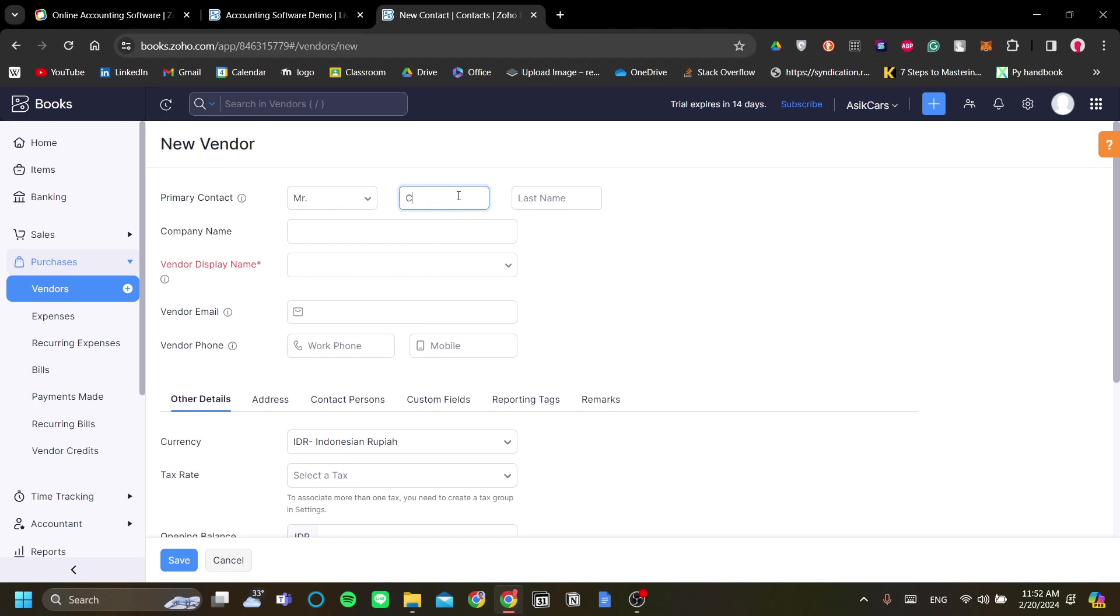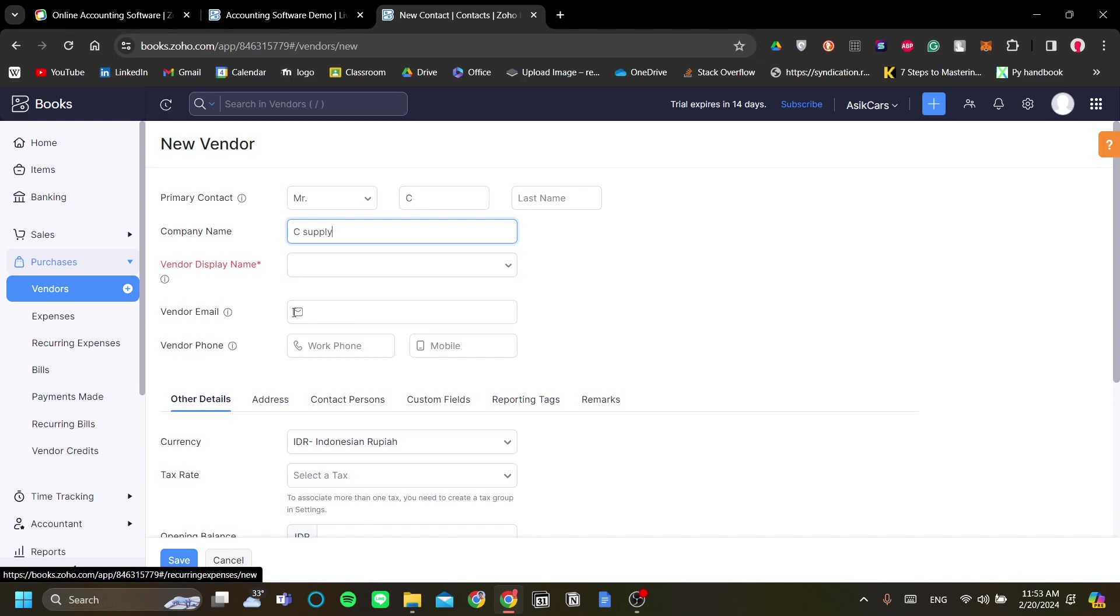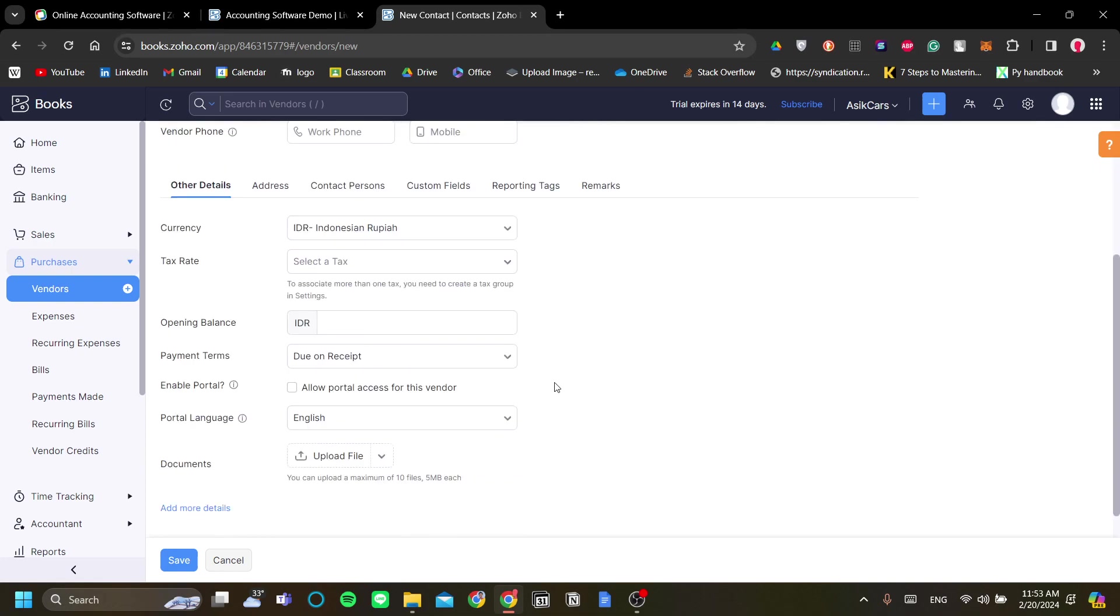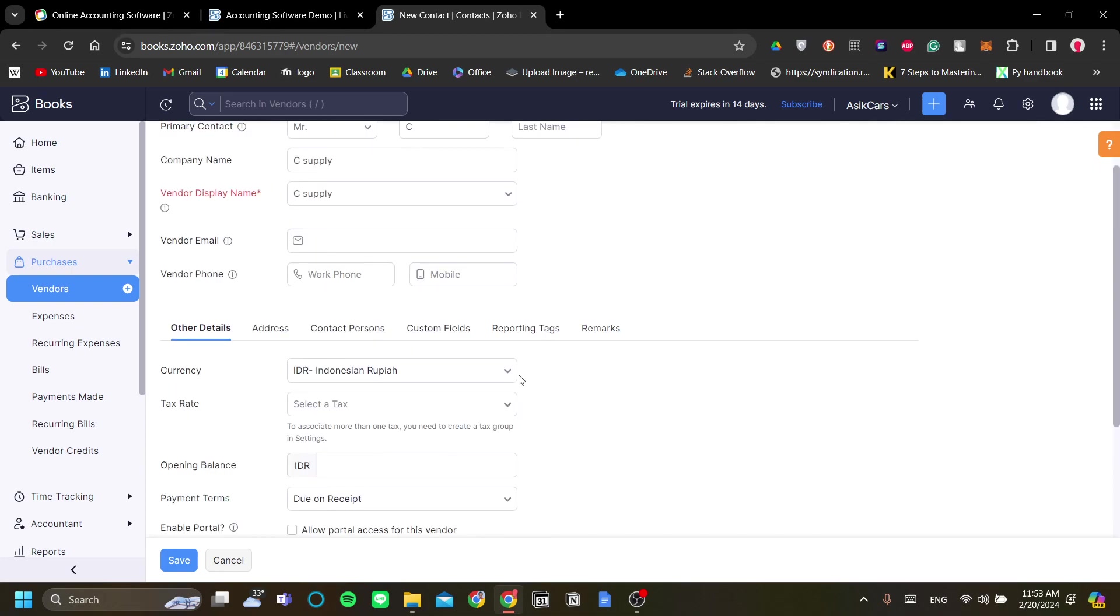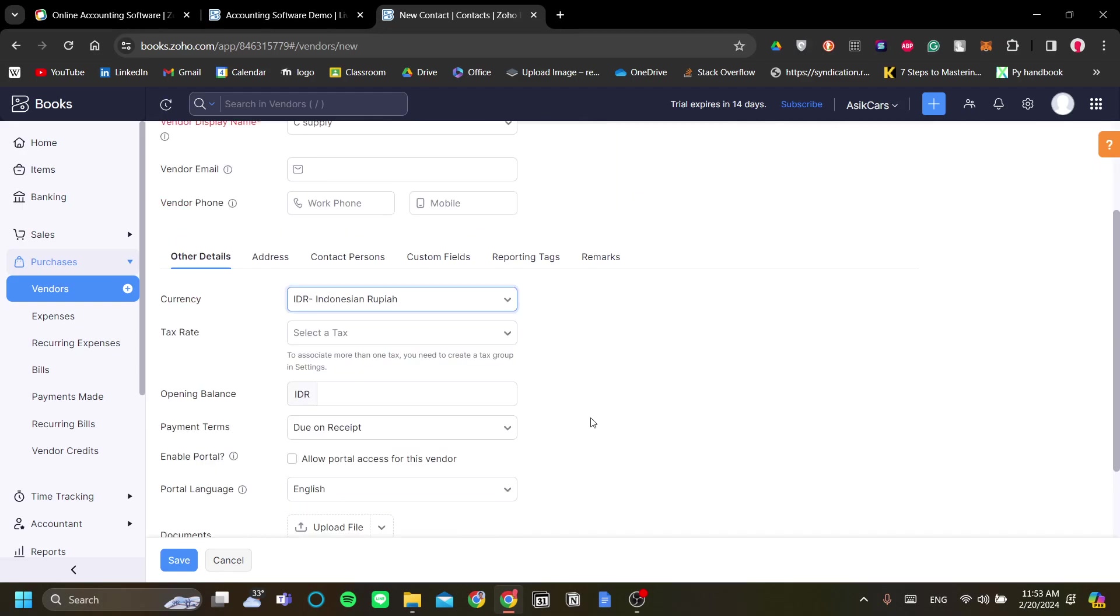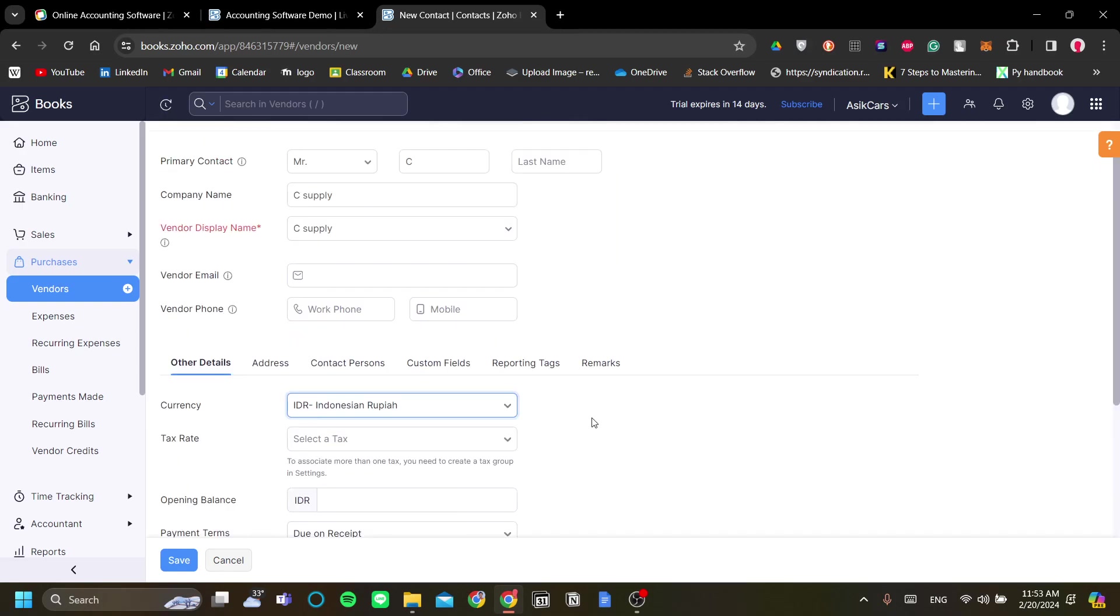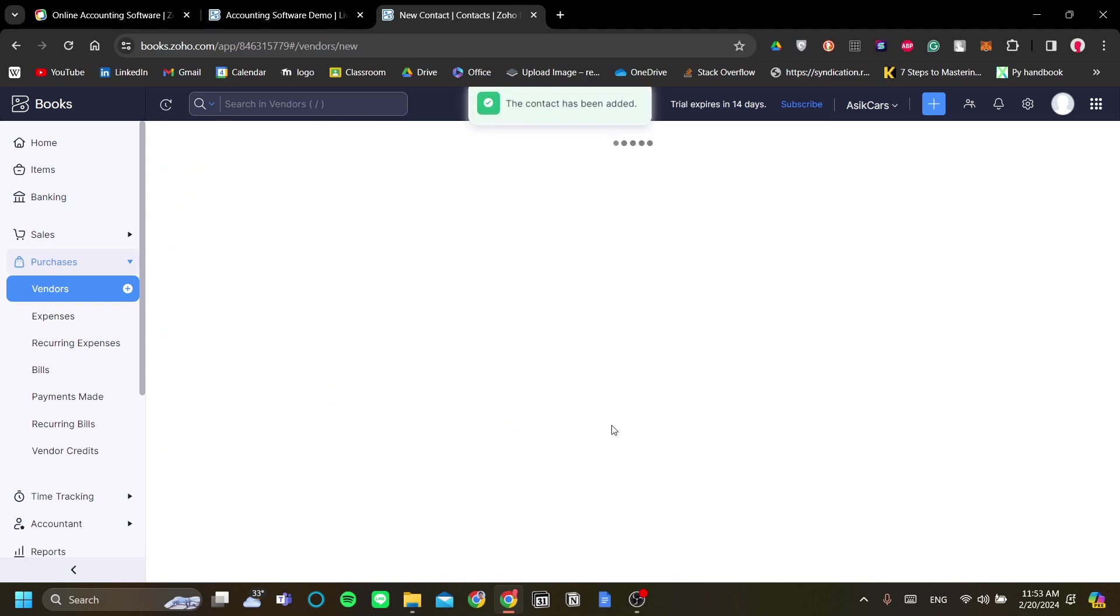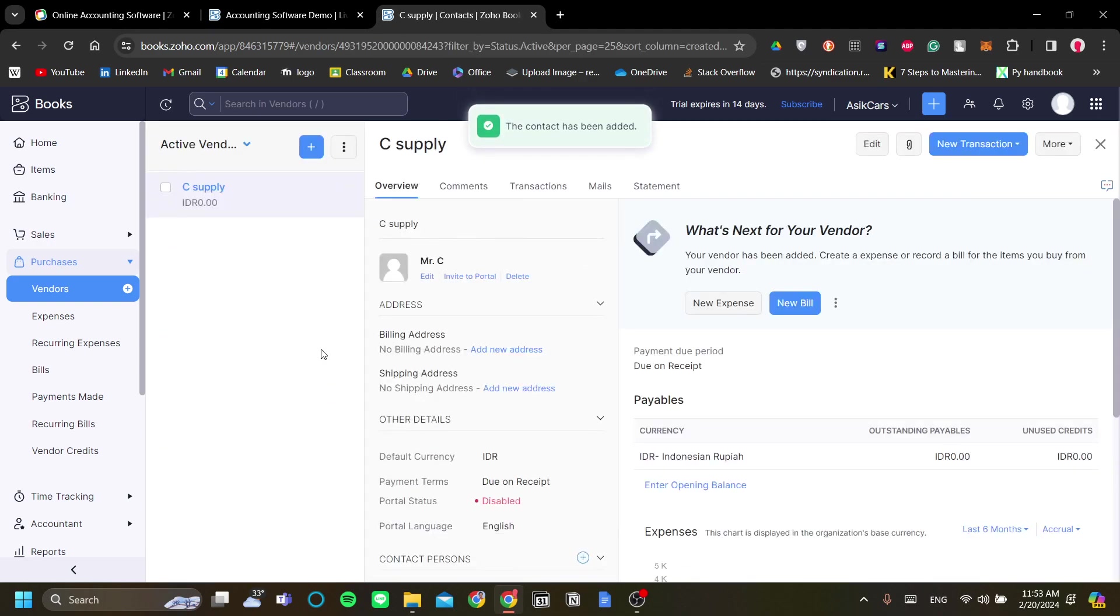Temporarily, let's just add another vendor. The vendor name is maybe Mr. C, and the company is C Supply, and they are our main supplier of high-quality pens. Same as customers, vendors have very similar menu and properties as a customer. If you're done, you can go ahead and save them.